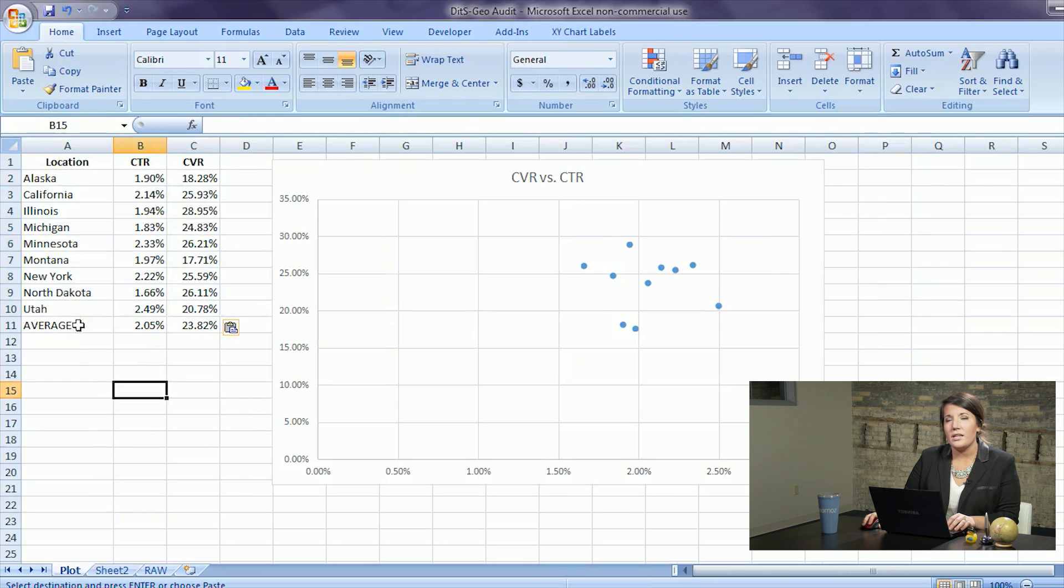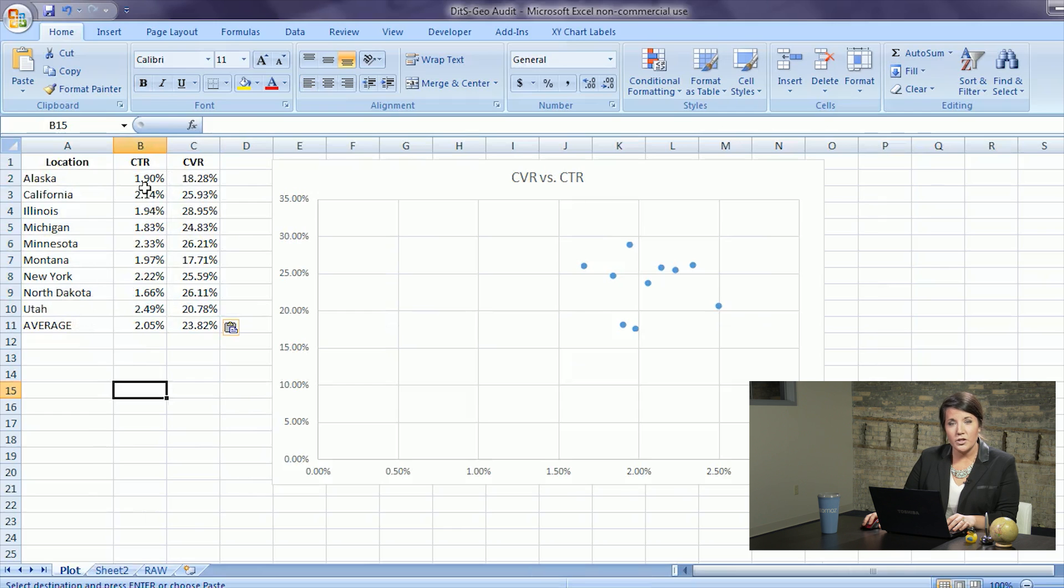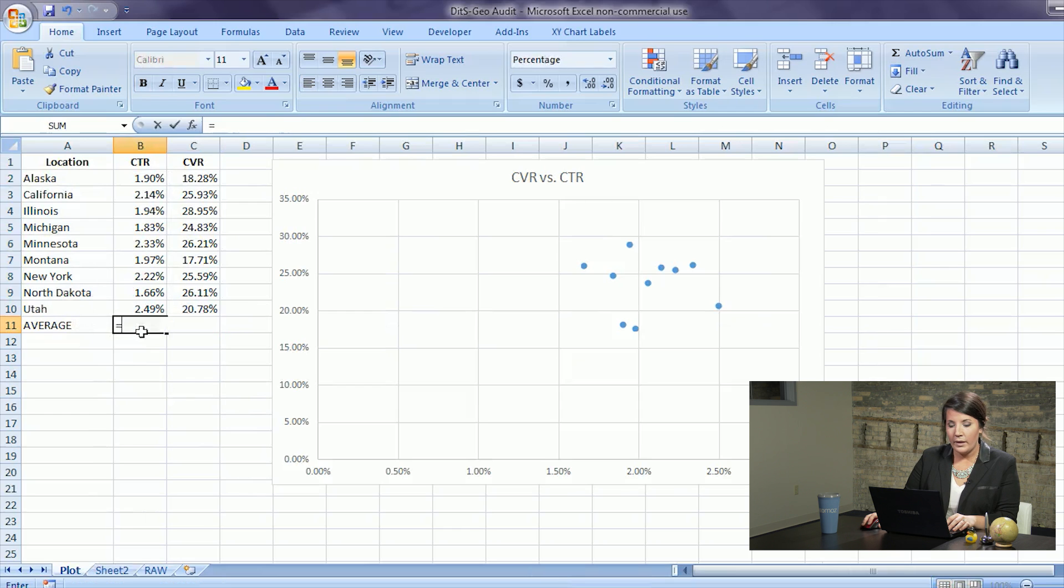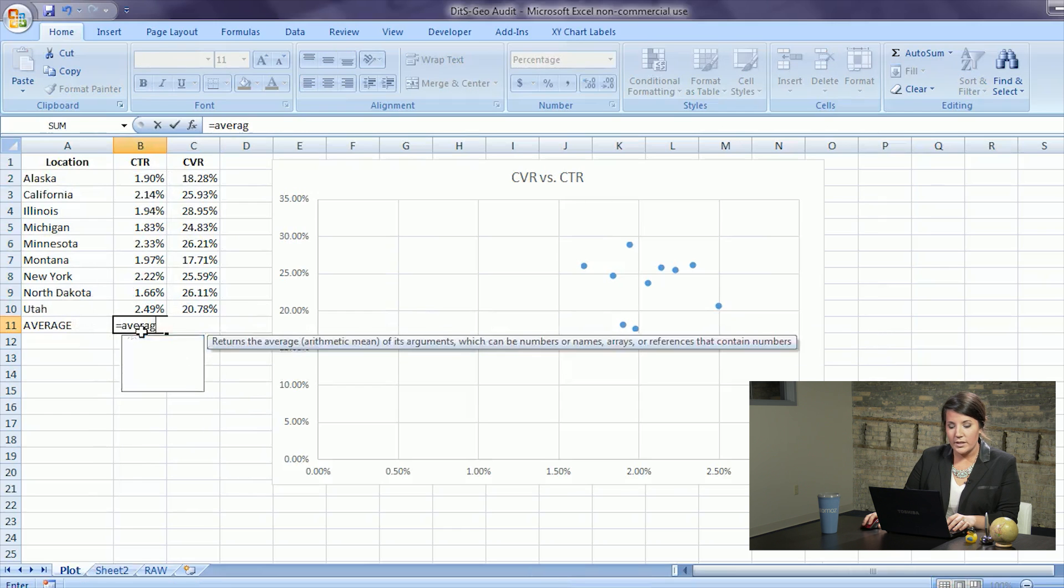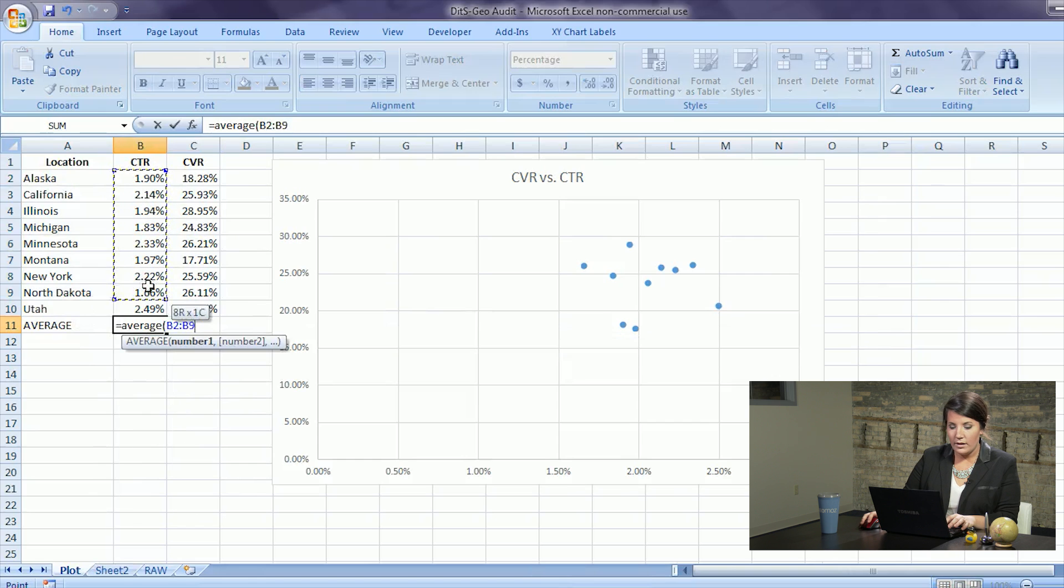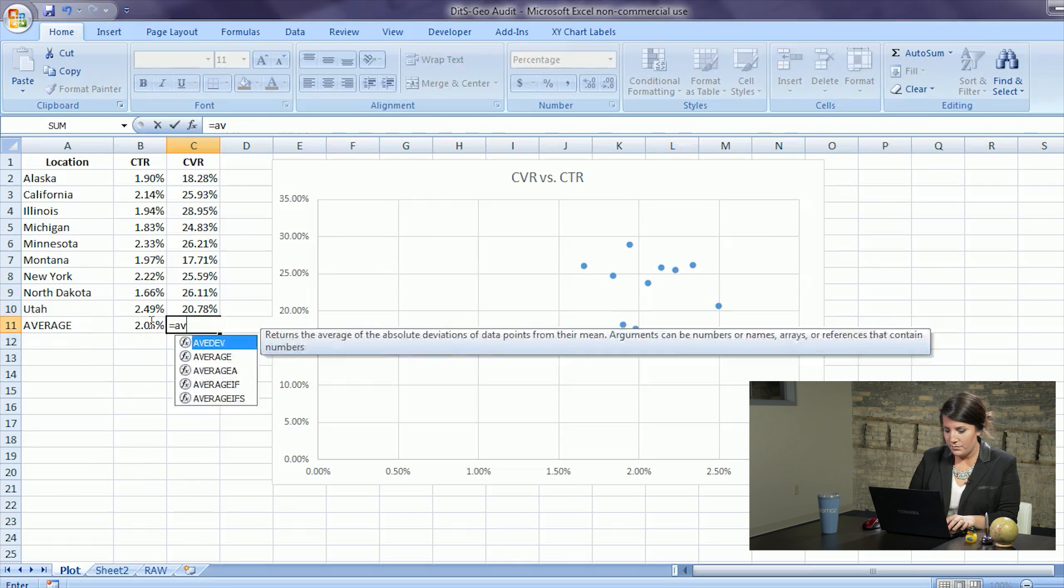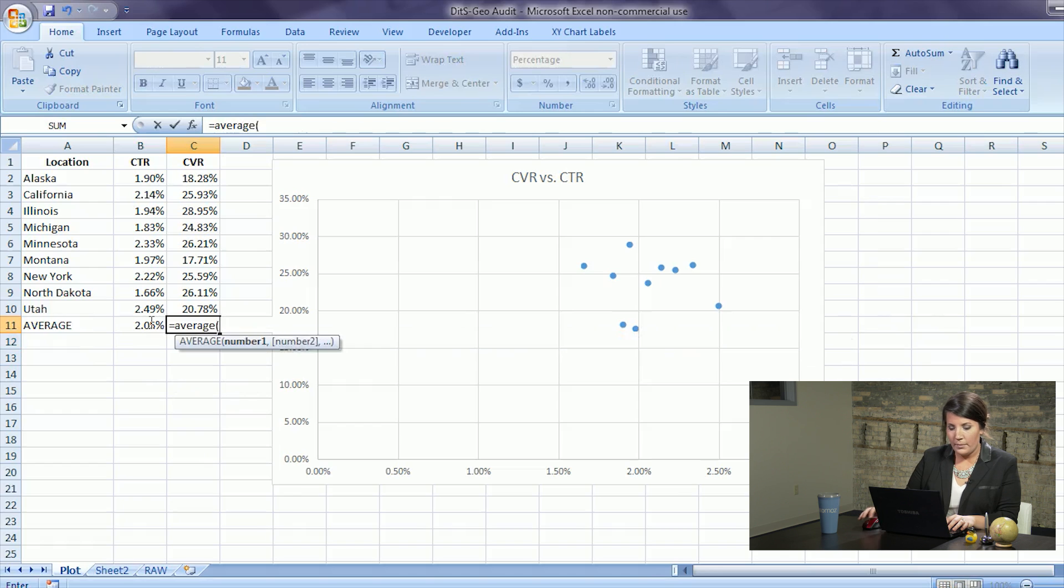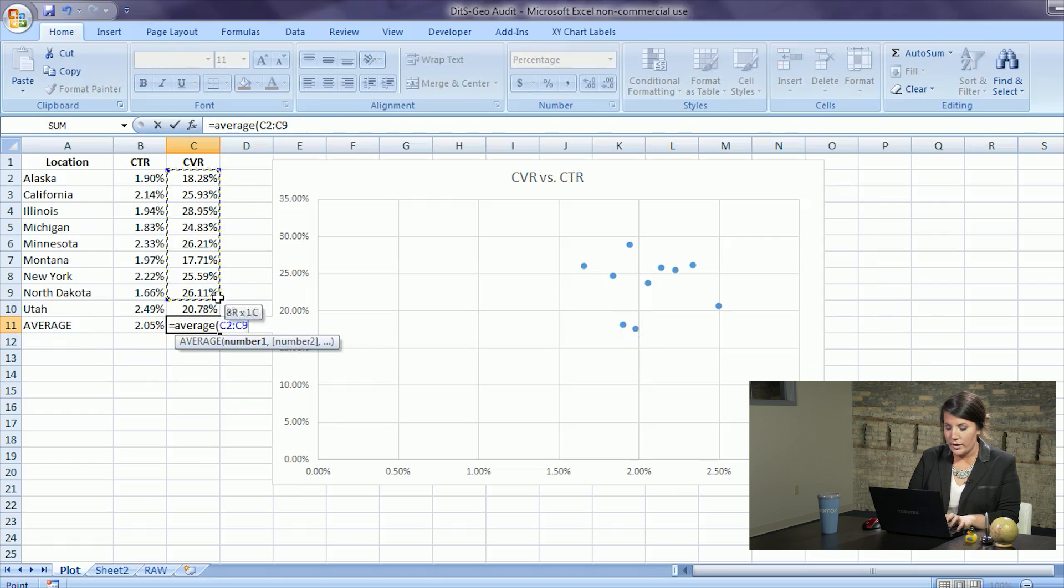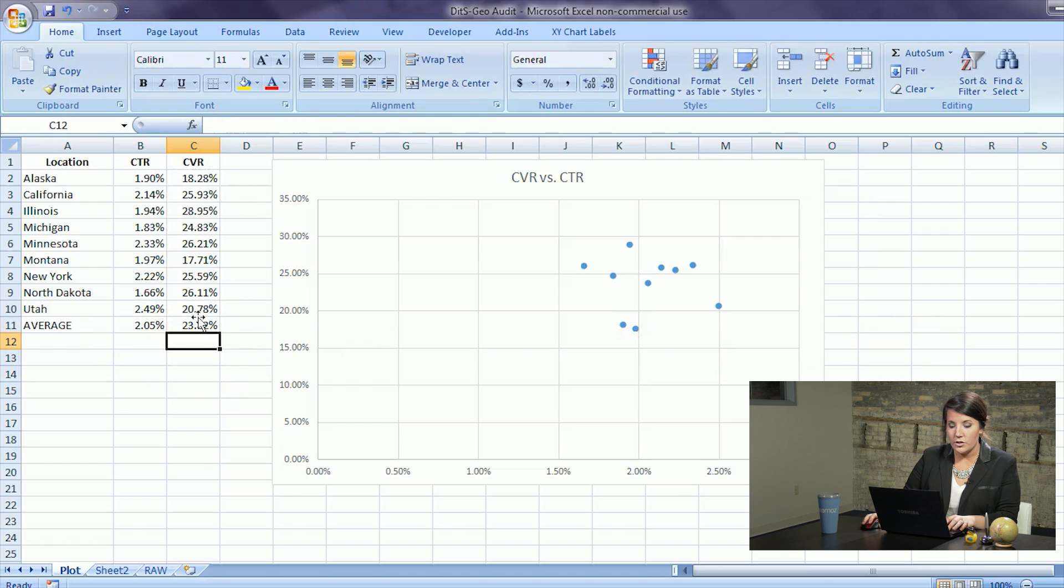With these types of quadrant performance graphs you're going to want an average to base your quadrants off of, so you will take this cell and the average of the click-through rate for all of the geos and the average of the conversion rate for all of the geos.